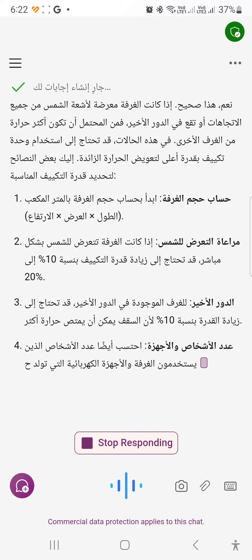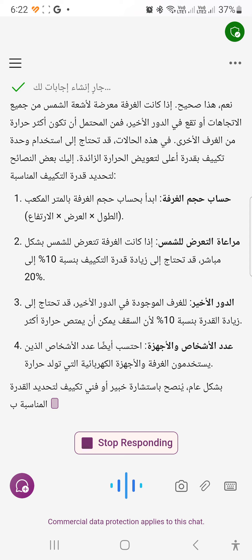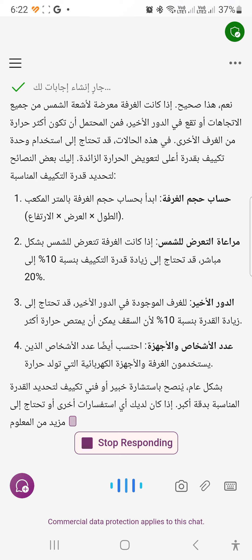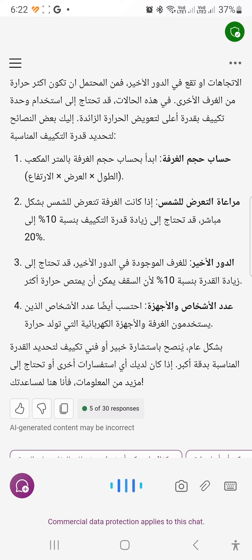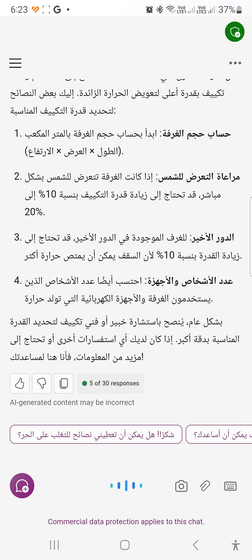When calculating room volume for AC sizing (Hajim alhrafa), you must account for the actual dimensions — length, floor area, and ceiling height — as well as sun exposure. Direct sun exposure can increase AC power requirements by 10% to 20%. Rooms on the top floor may need up to 10% more capacity since the ceiling absorbs more heat. The number of people and devices should also be calculated. It is advised to consult a specialist or AC technician for accurate capacity estimation.